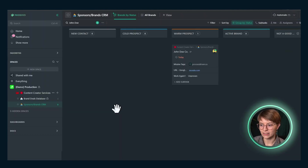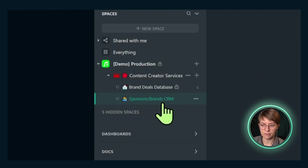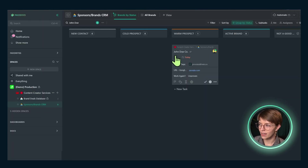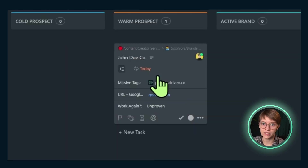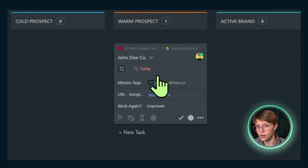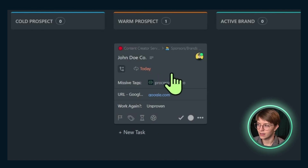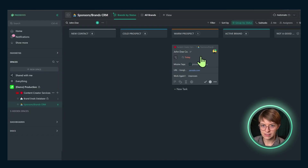Going inside our ClickUp account where we manage all of this, you can see the sponsors and brand CRM right here. We have a task representing each particular brand that we are considering working with or who has reached out to us.